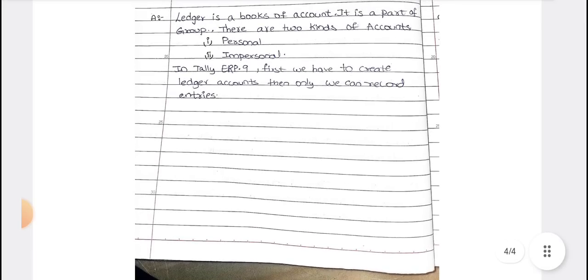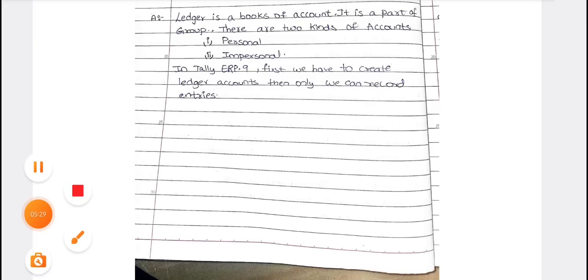These are the two-mark questions — they are straightforward and easy. No need to concentrate too much on two-mark questions; focus more on the eight-mark questions. All the best for your examination. If you have any doubts, let me know in the comment section. See you in the next video, bye-bye everyone.